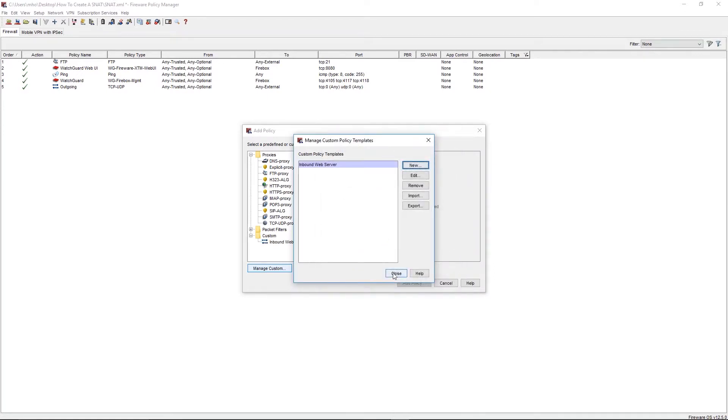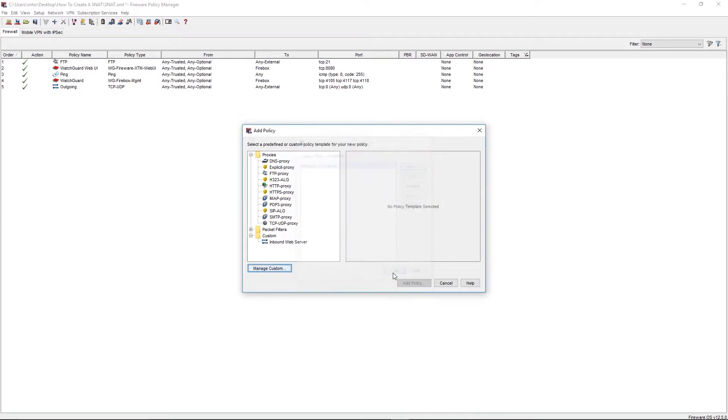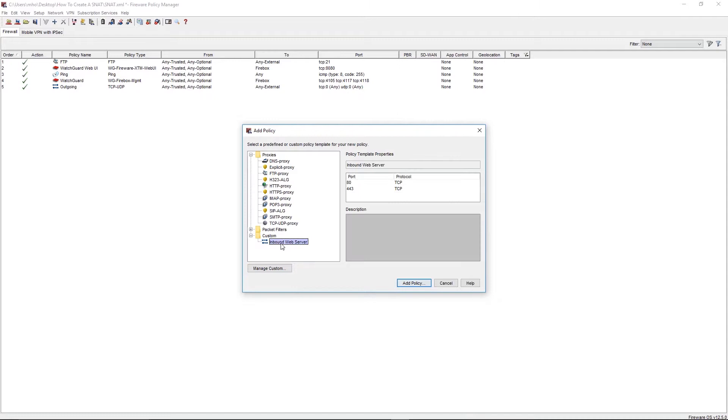We can now select our new custom policy template from the Custom Policy list, and select Add Policy.